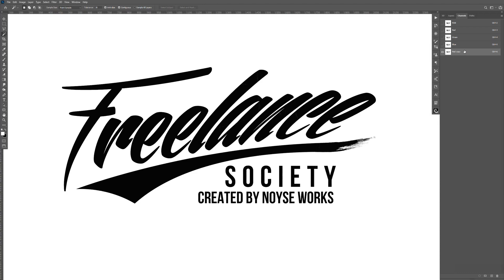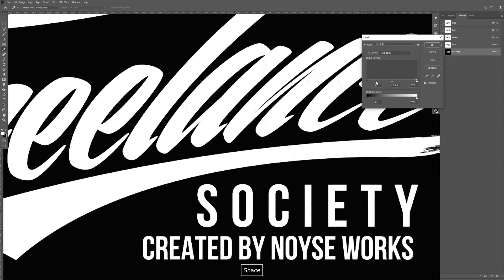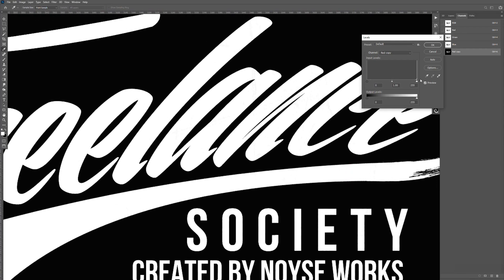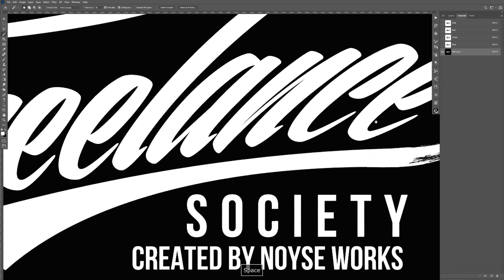Now I'm going to change the logo to white and the background to black. The reason why is anything that's white we're going to keep, and anything that's black is going to be masked out. Now I'm going to hit Ctrl+L to bring up the levels. This is just to make sure that the logo is all the way white — by moving that slider to the left and the shadows to the right. Just click OK. Now that looks good.